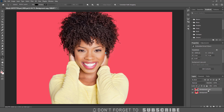After converting the layer to a smart object, duplicate the layer two more times by pressing Ctrl J on Windows or Command J on a Mac. Double click on the title of the first layer and rename it to final. Rename the second layer outline. Rename the third layer main.